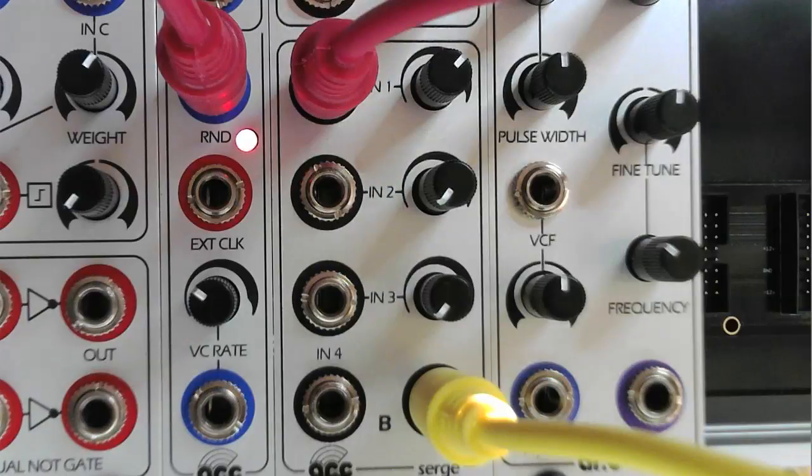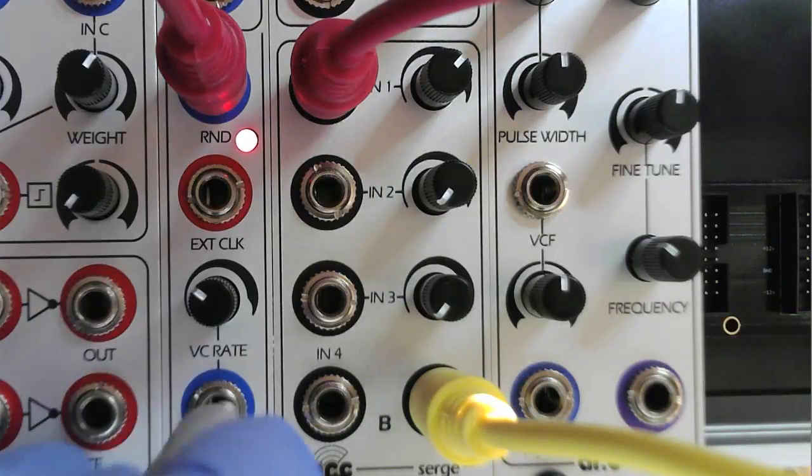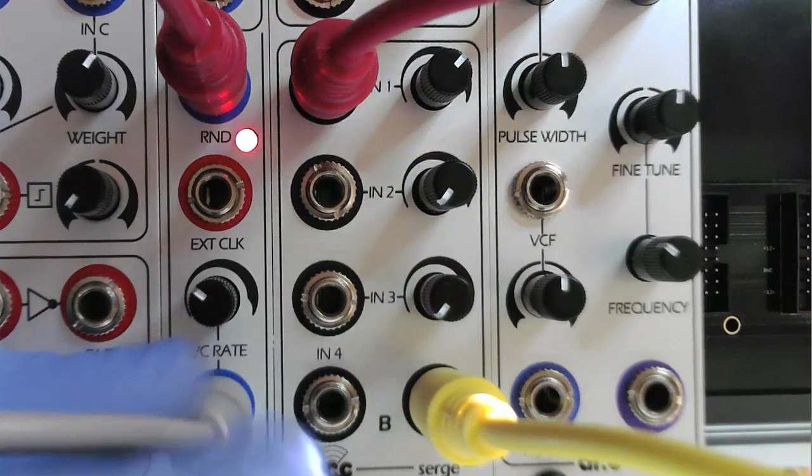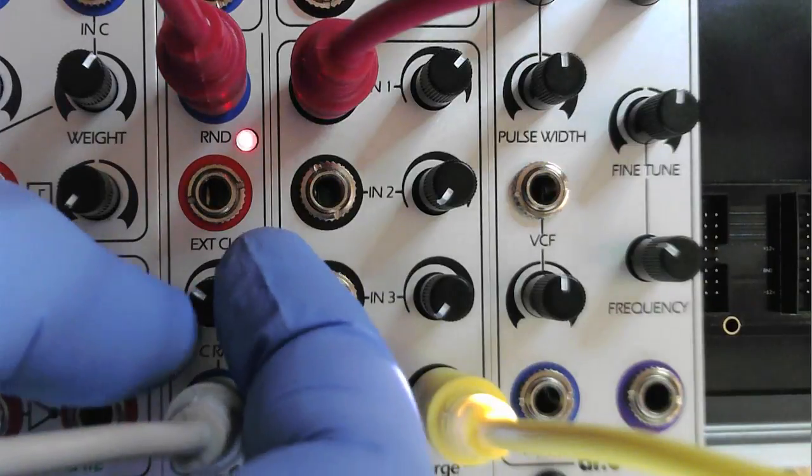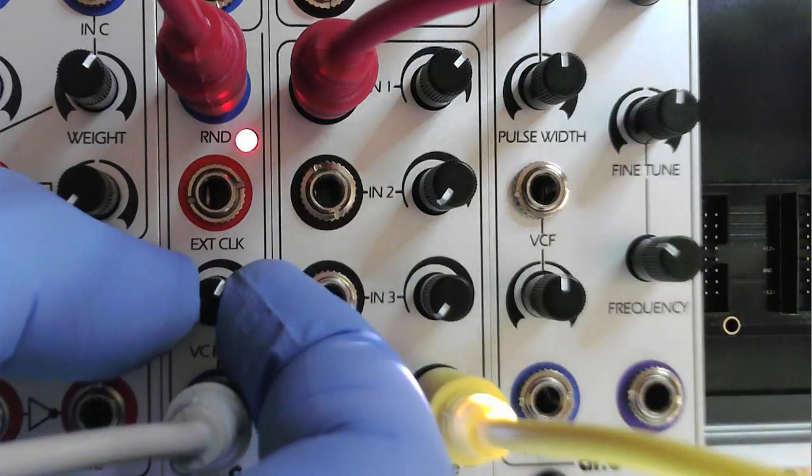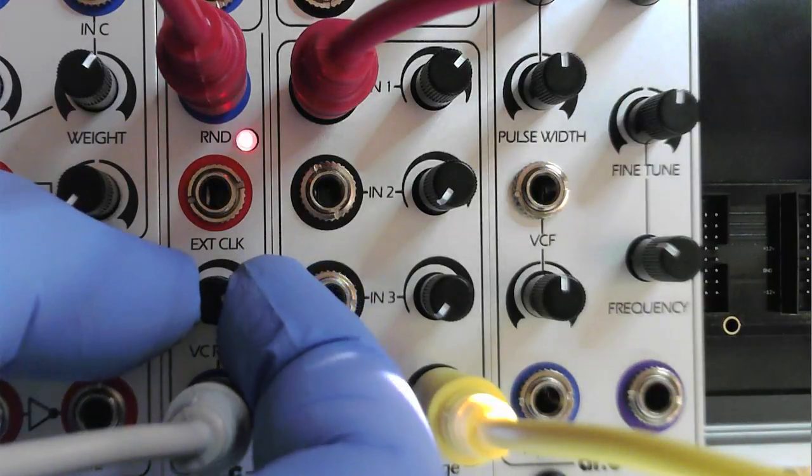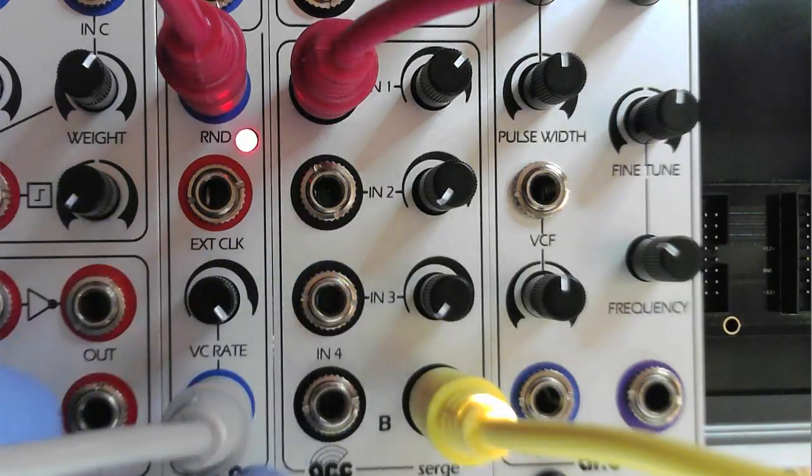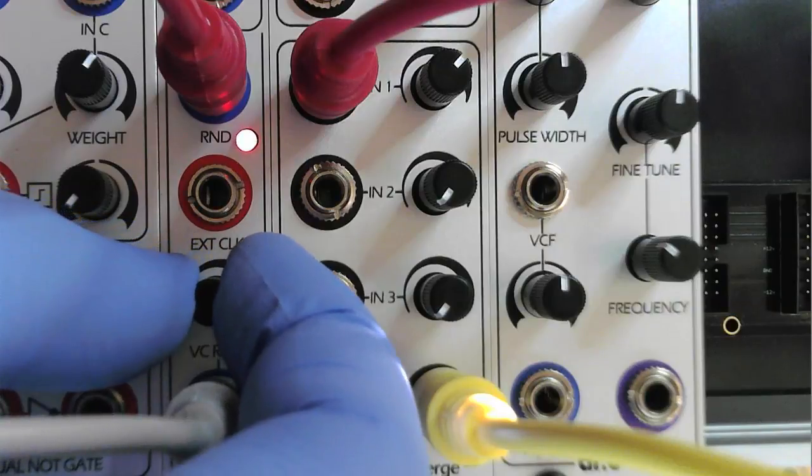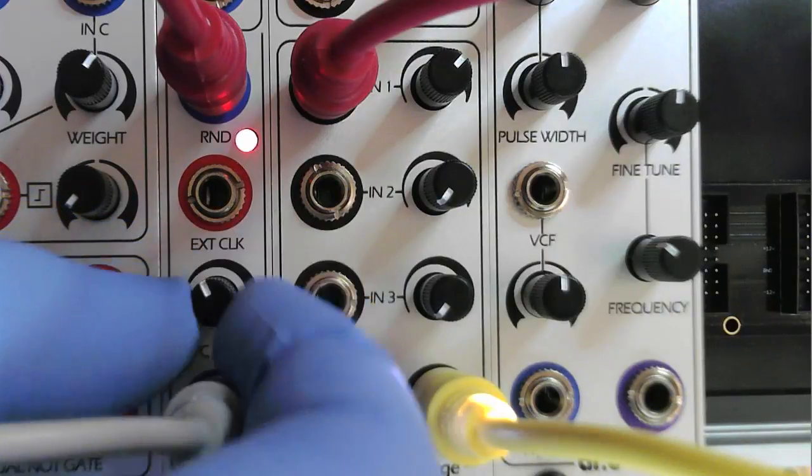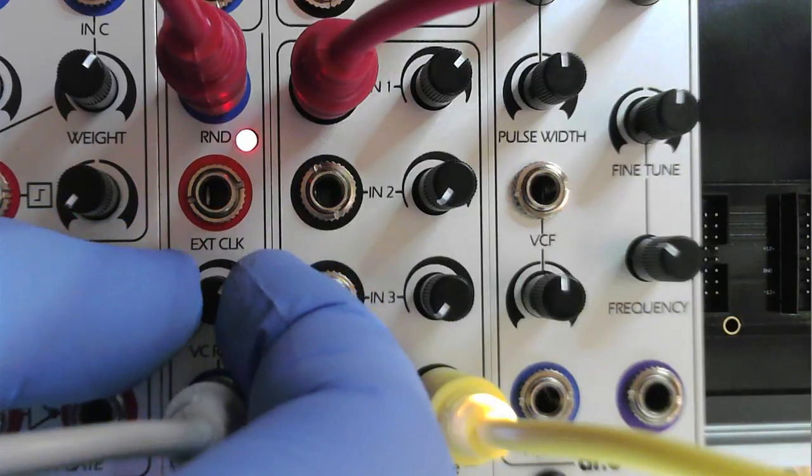The internal clock can be modulated by the VC rate input. The associated potentiometer attenuates the input. If there is no input, this potentiometer sets the internal frequency of the digital random output.